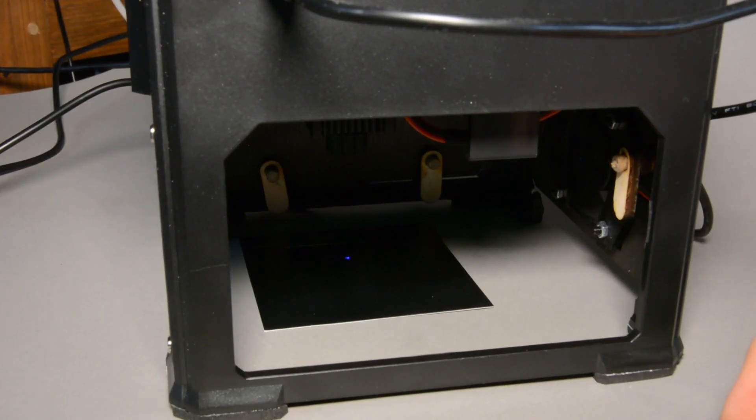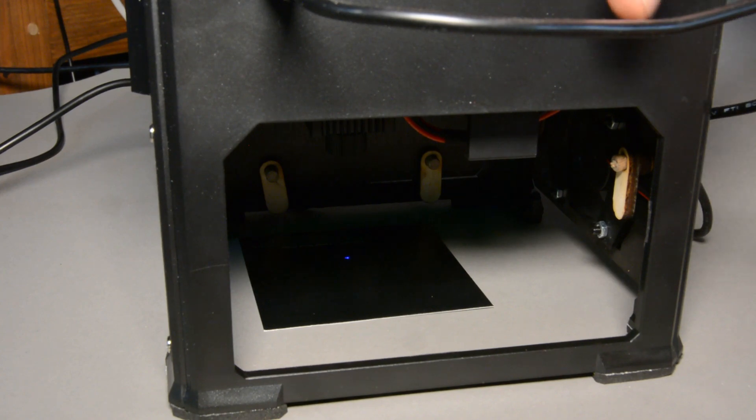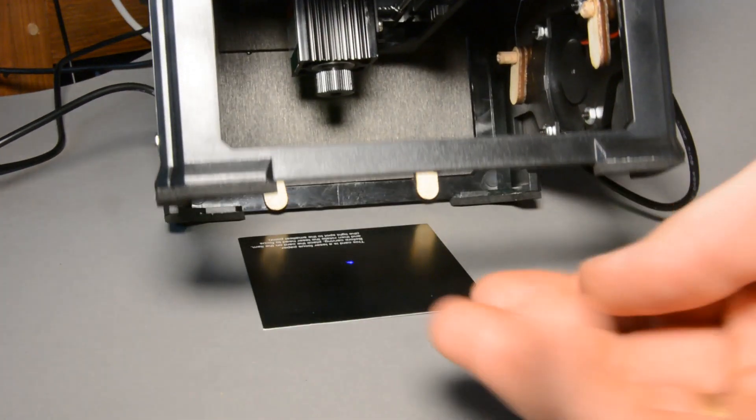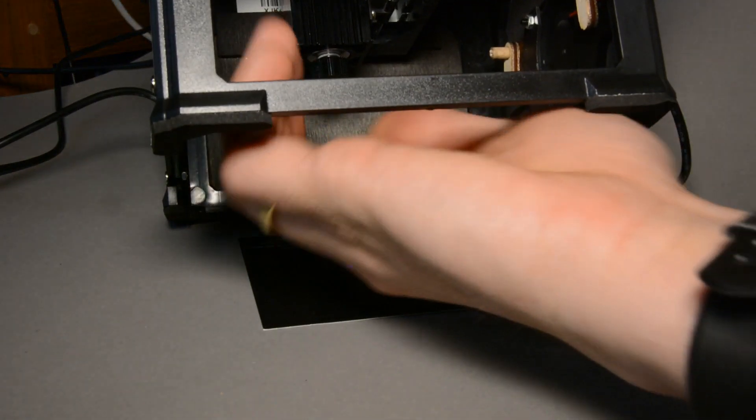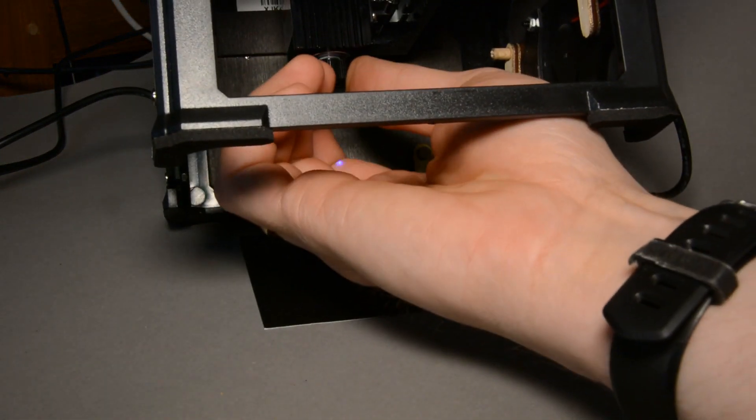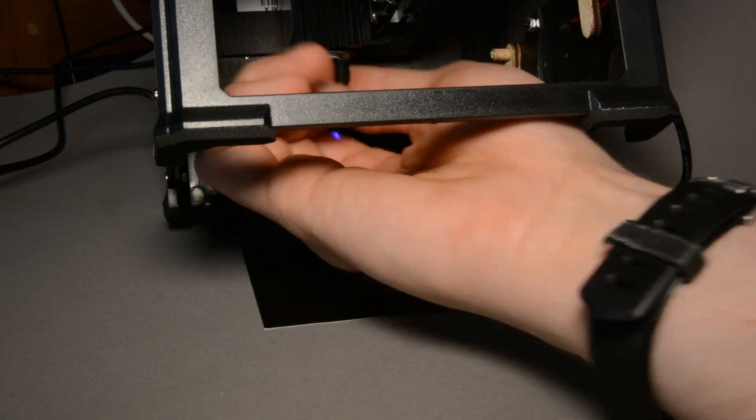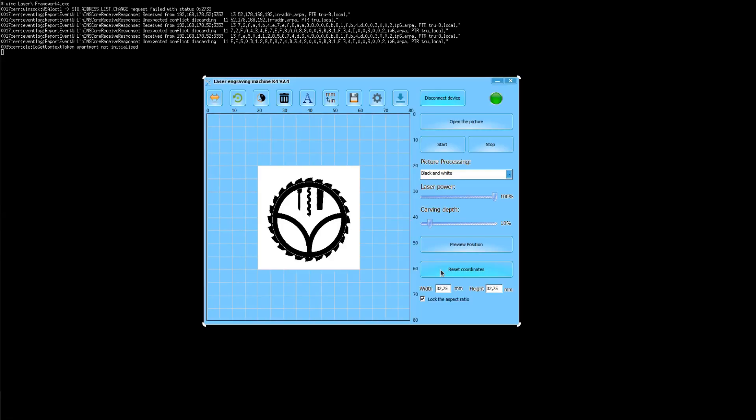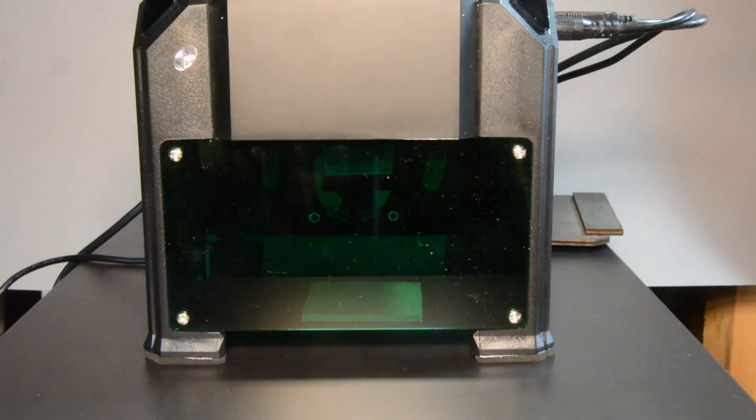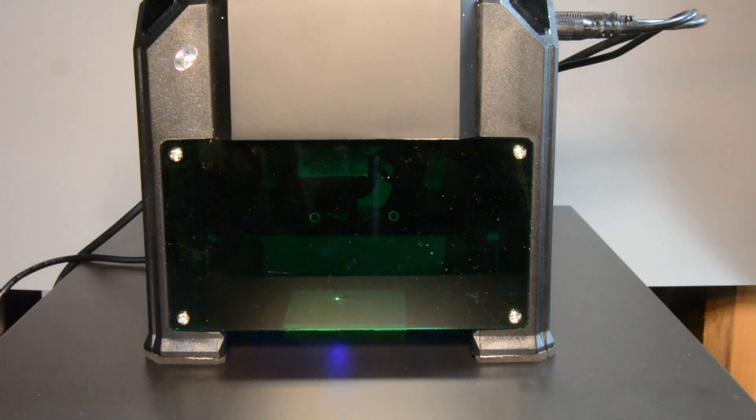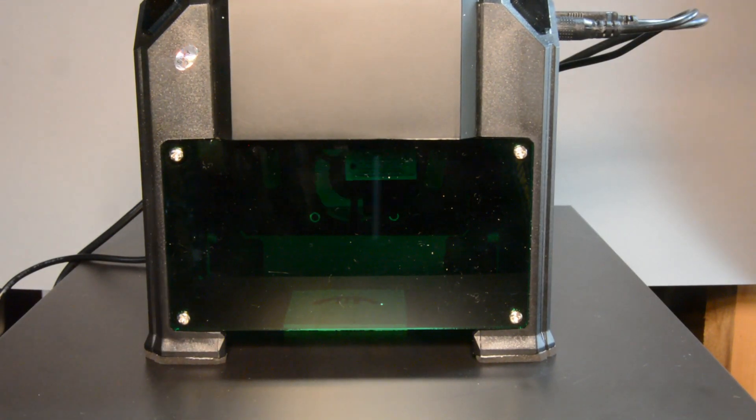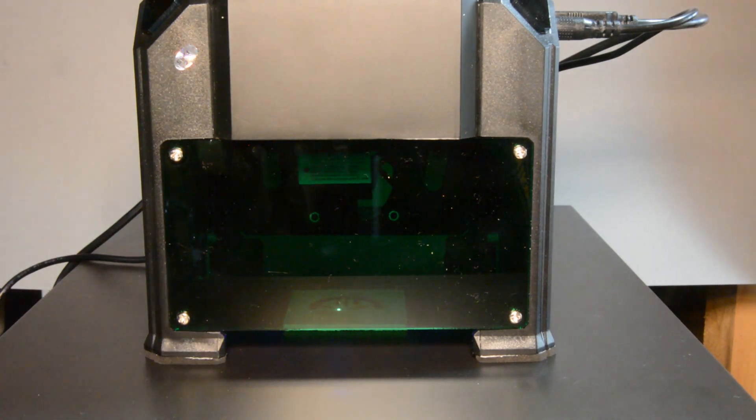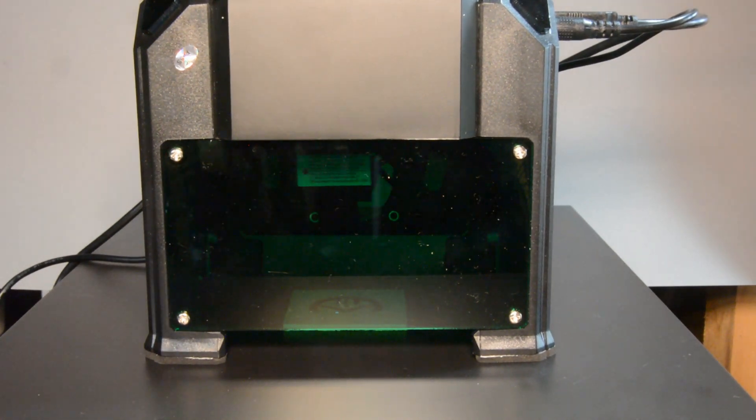At the lens of the laser module we make sure that the focus is on the surface of the piece we want to engrave. We load an image in the software and let it engrave on a piece of MDF. The engraving is a lengthy process. Even such a relatively small image takes about 10 minutes to engrave.